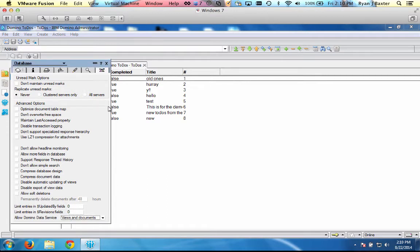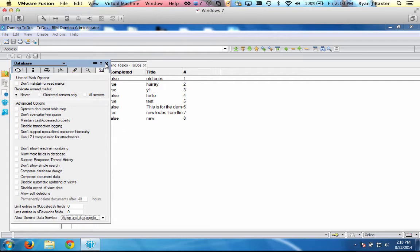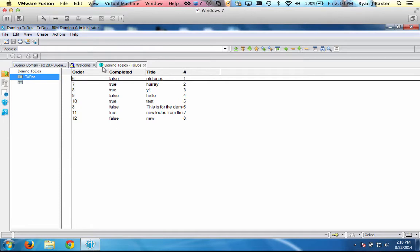There's also a property either in your server document or in your internet site configs documents as well that you need to enable. But I'm not going to show you how to do that today because it's not really the purpose of the video. There's many other resources out there for enabling the REST APIs in Domino.